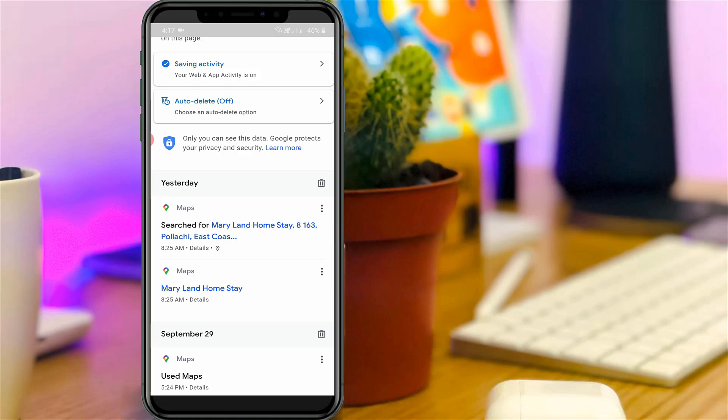However, it is not possible to remove entire search histories all at once. My suggestion is to click to open Auto Delete.